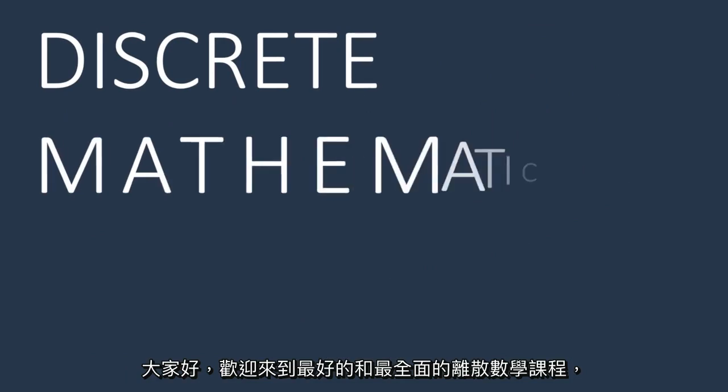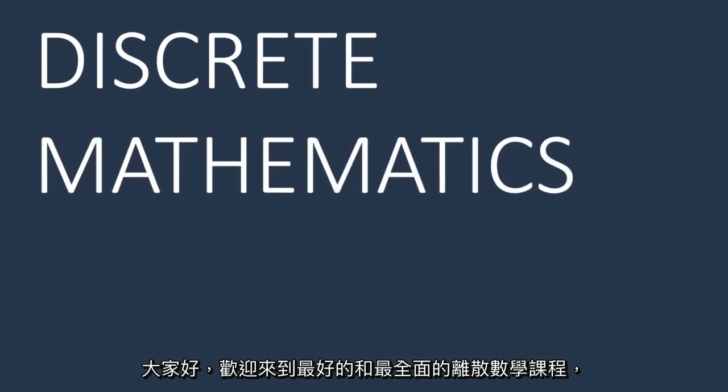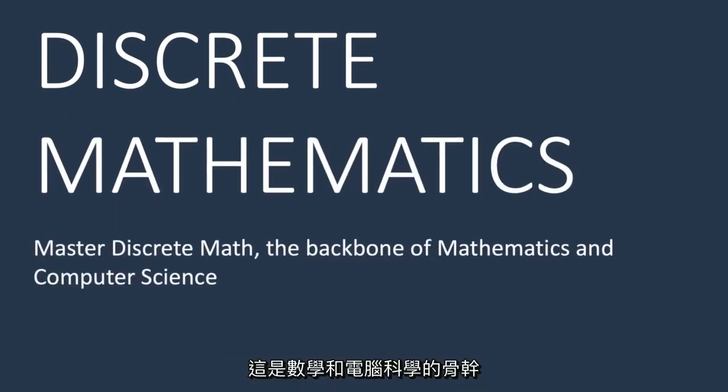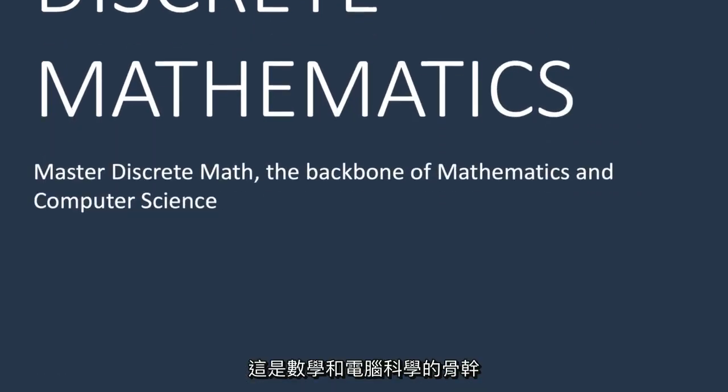Hello and welcome to the best and most comprehensive course on discrete mathematics, the backbone of mathematics and computer science.